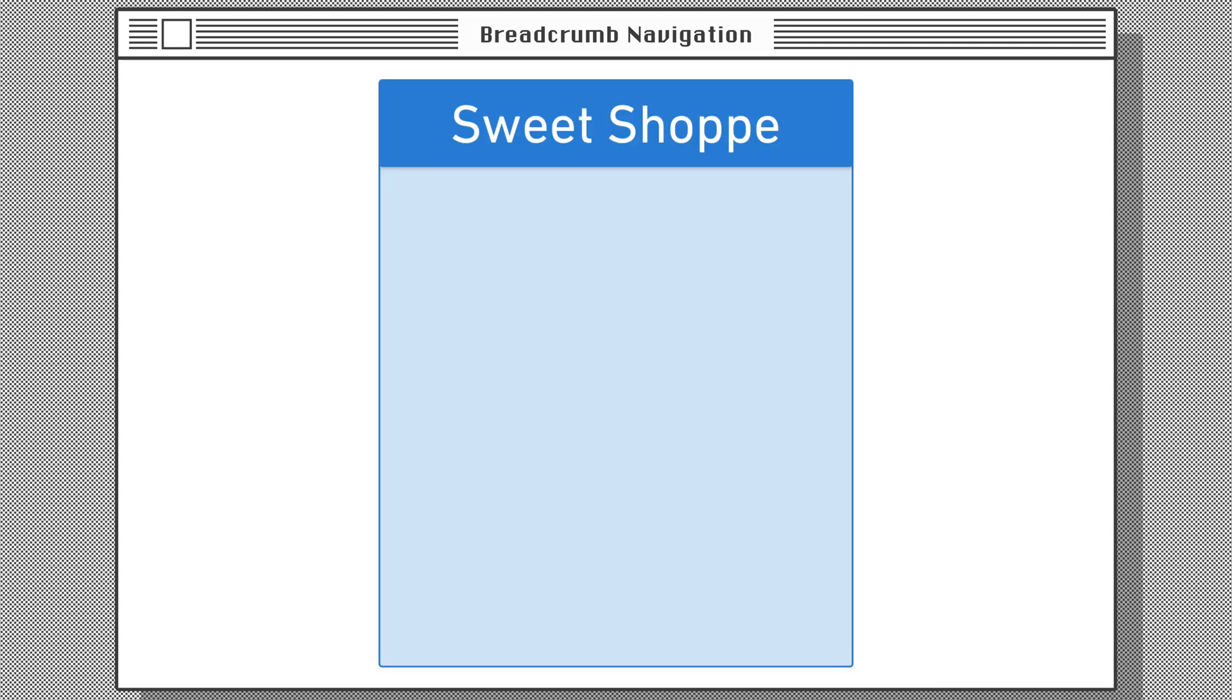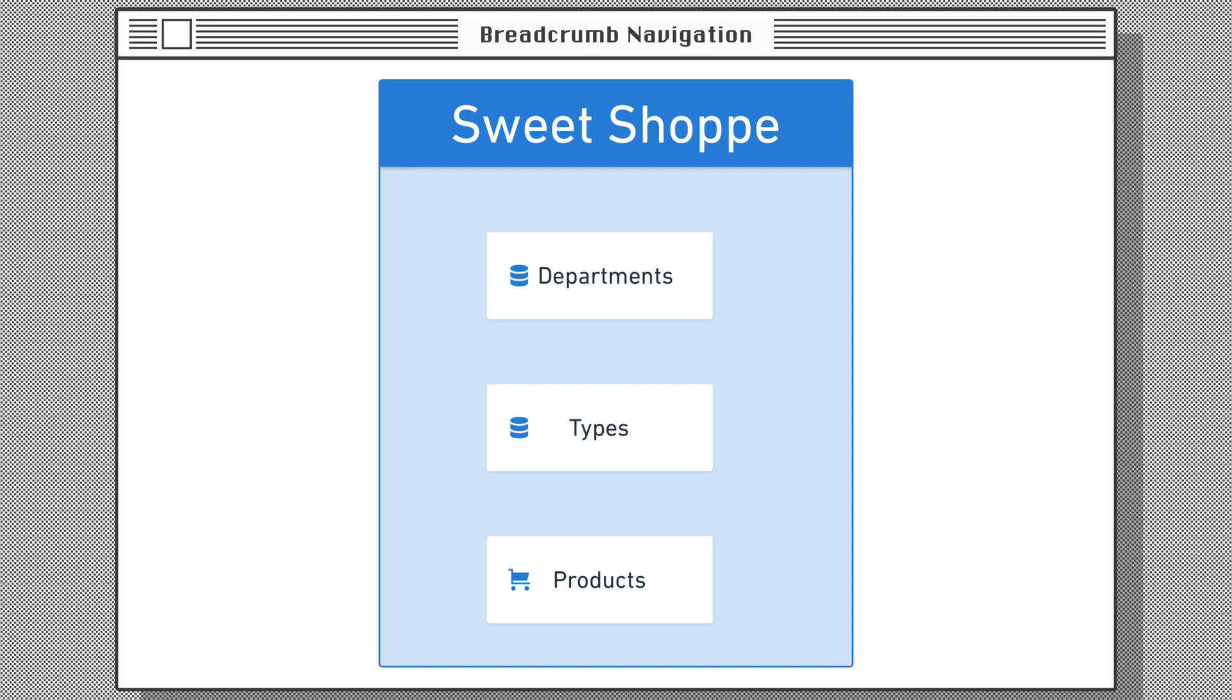We have to define relationships for each collection, and not only at the product level. This is because each collection is a direct child of the site or sweet shop. Now we define the relationships between the collections. Each product collection item is connected to a single type item and a single department item, and each type collection is connected to a single department item.